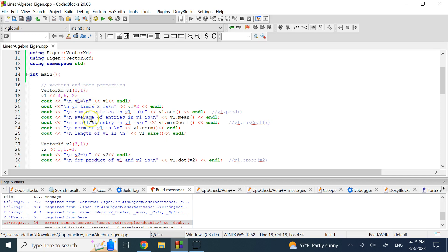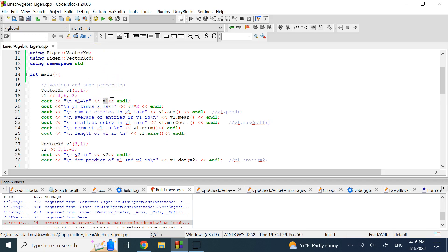To display v1, you don't need any for loop — just write 'cout << v1'. As long as v1 is a VectorXd belonging to the Eigen library, it will show all the contents for you without any loop.